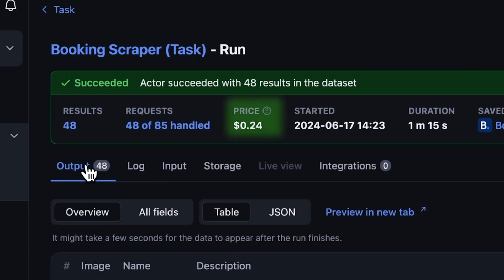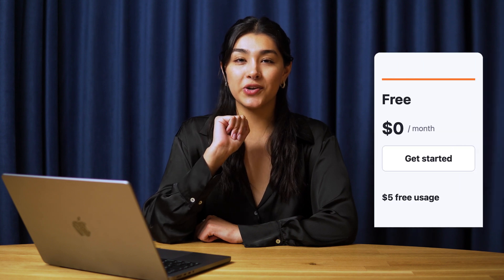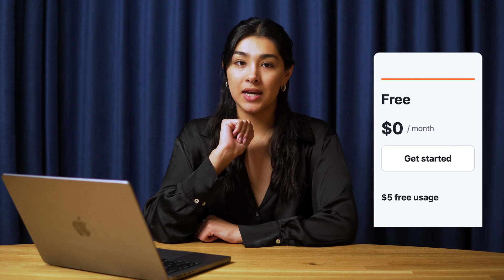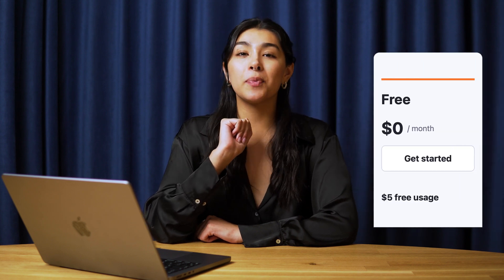Do you want to know how much it'll cost you? This Actor has a pay-per-result pricing schema, where an amount is deducted from your Apify balance based on the number of results. But don't forget that Apify gives you $5 in free credits every month. So you can scrape a large amount of data at no cost. To learn more, watch our pricing video.